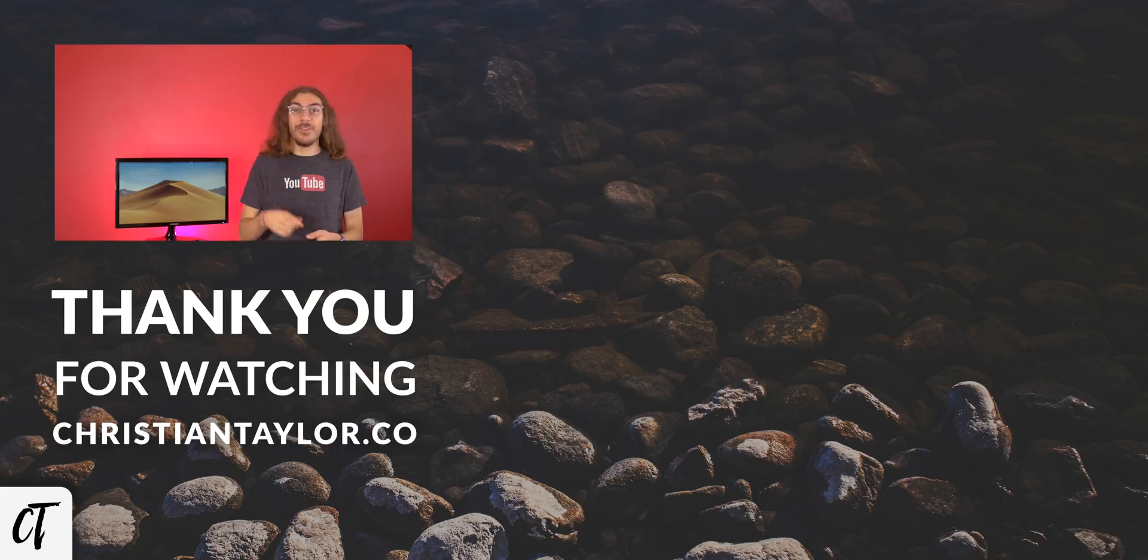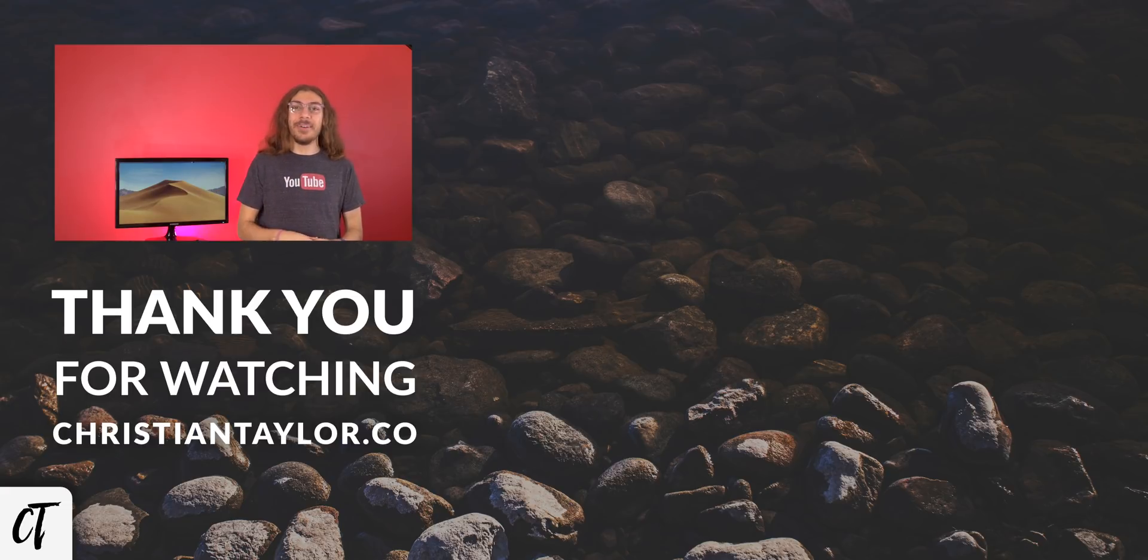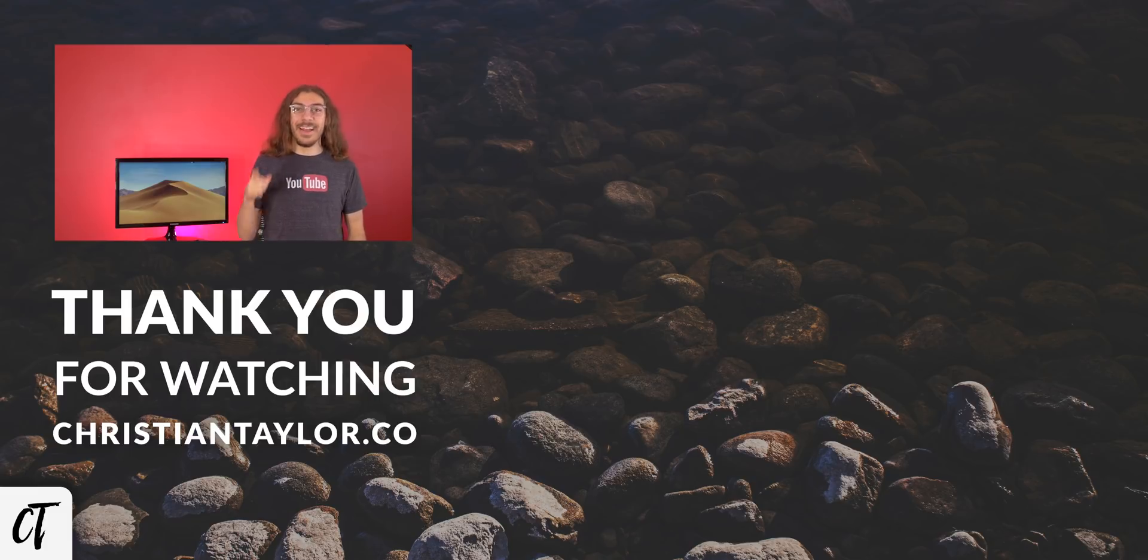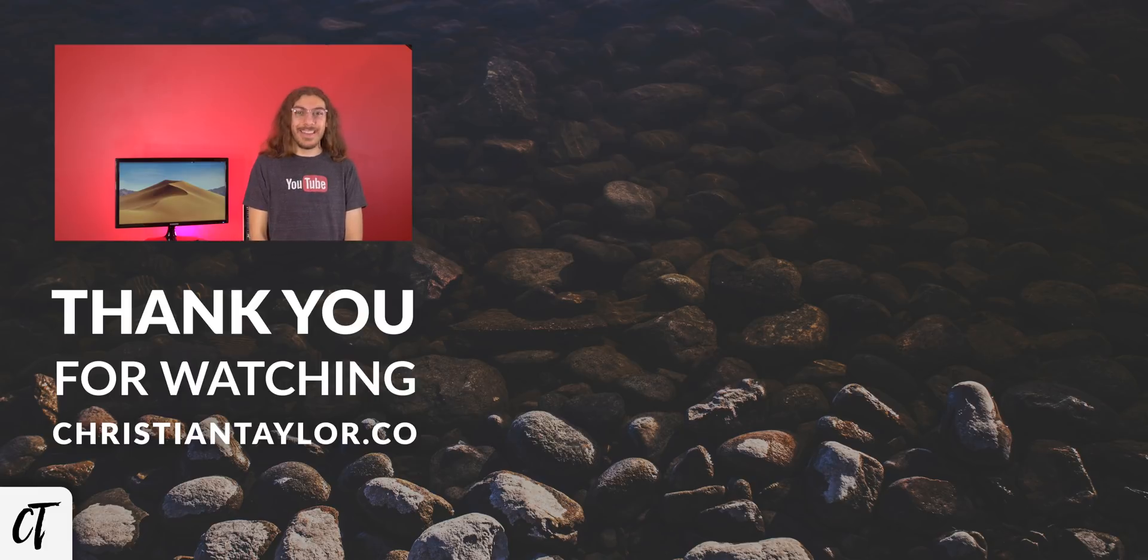And if you liked this video, do be sure to hit that subscribe button and click the bell so you don't miss when I release new videos. With that said, I will catch you guys next time.